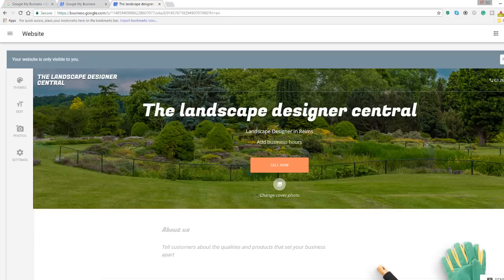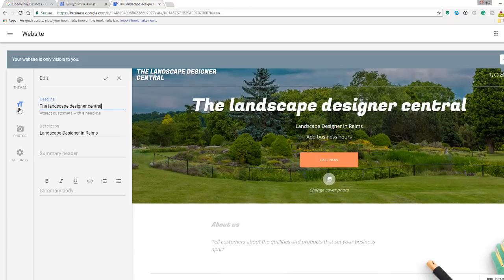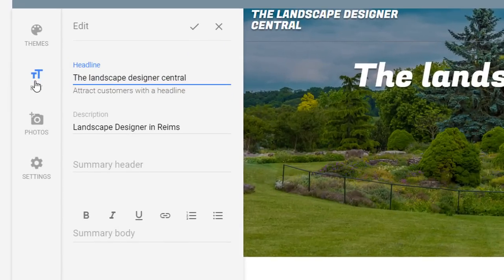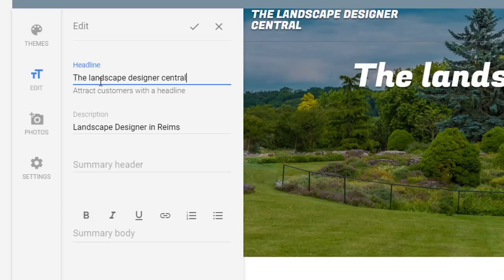The next step is to change the copy of your web page. Click on the edit item option from the menu which will reveal four fields you can modify on your web page. They include a headline, a description, a summary header, a summary body. Except for the summary body, all fields have character restrictions and they are as follow.